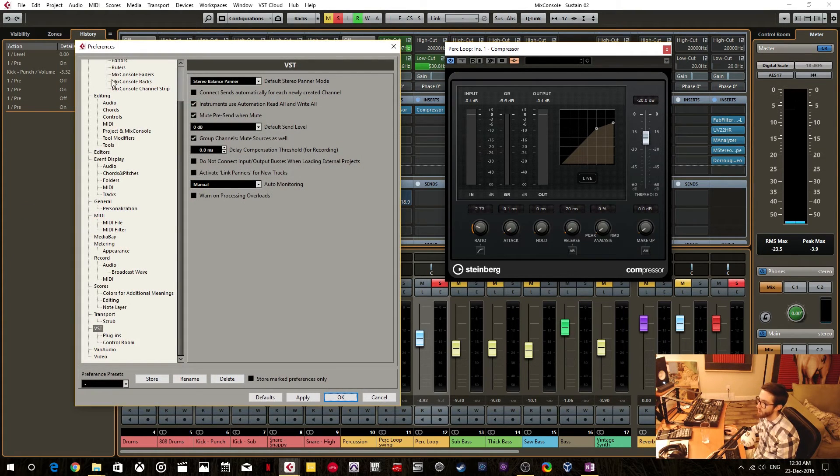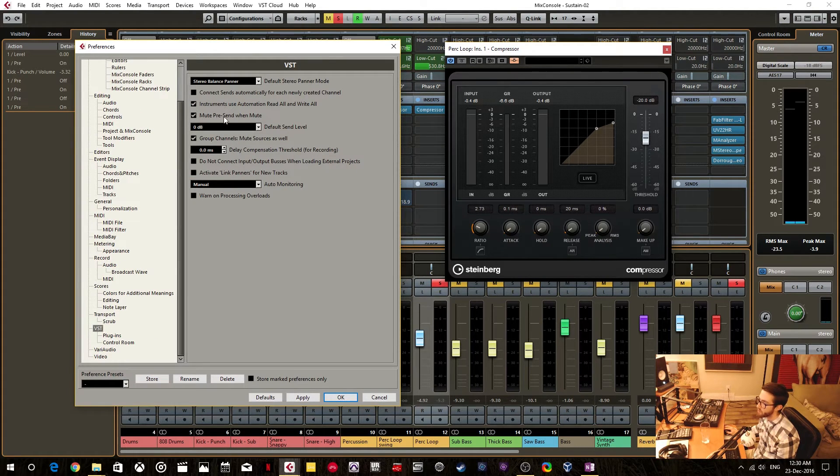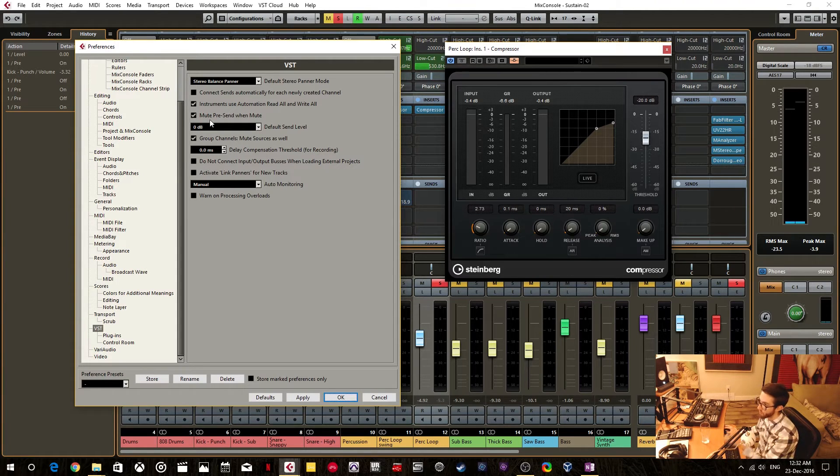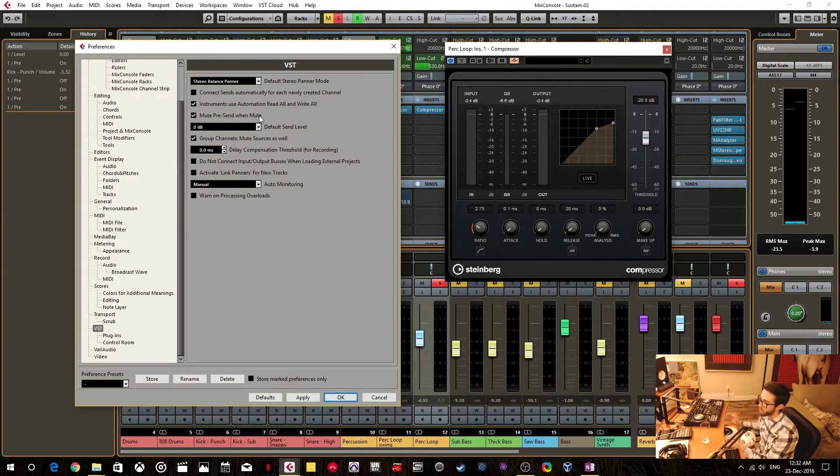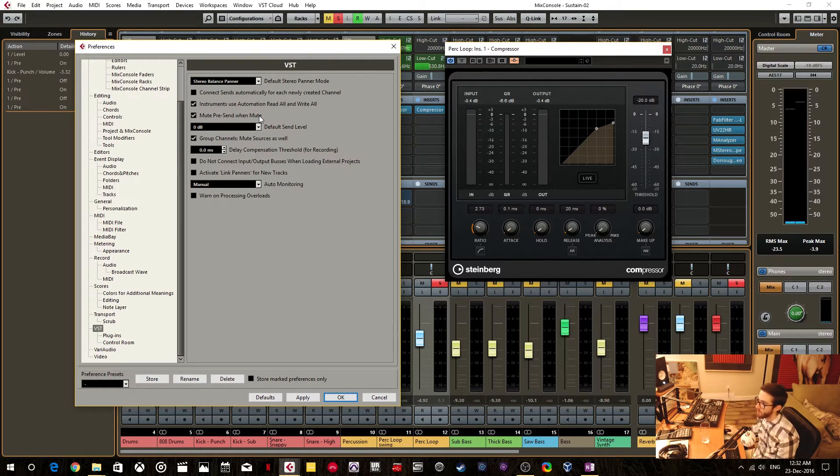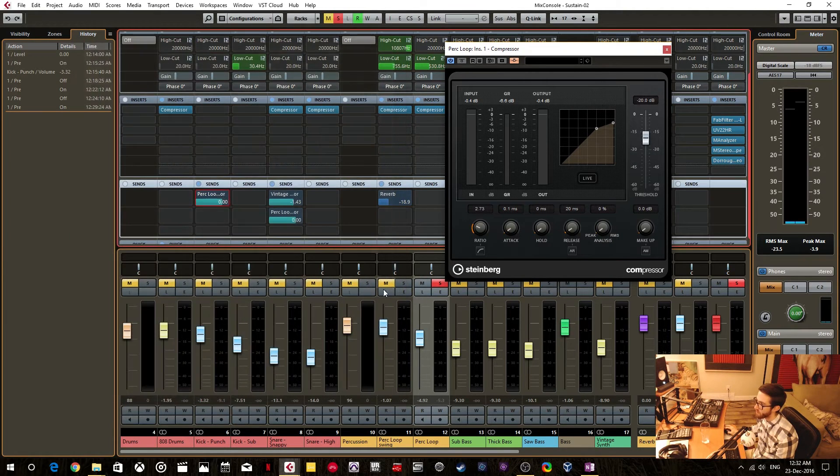And this third checkbox here, this is what you do not want checked. So what this says is Mute Presend When Mute, which is exactly what we do not want in what I'm trying to do here. So when we uncheck this and hit OK.